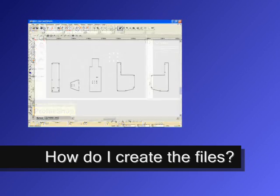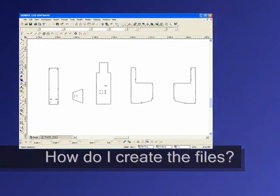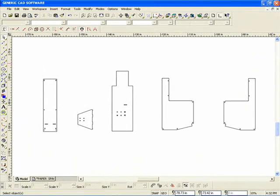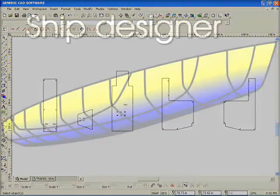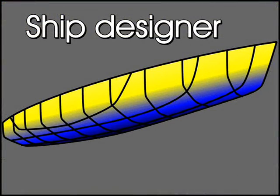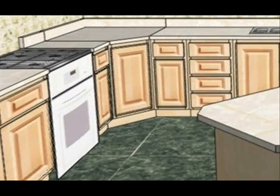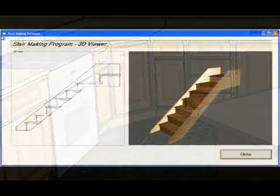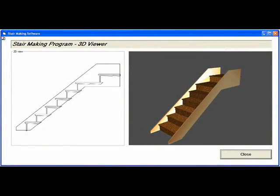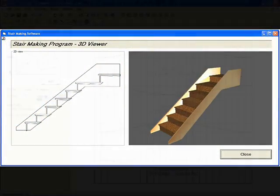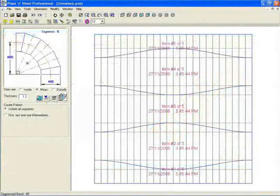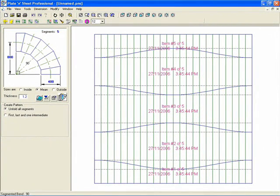Many software packages are available for designing on computer, and you will likely have experience in one of these. Tailored design packages are available for specific industries such as boat building, cabinet making, staircase manufacturing, sheet metal ducting and many more.